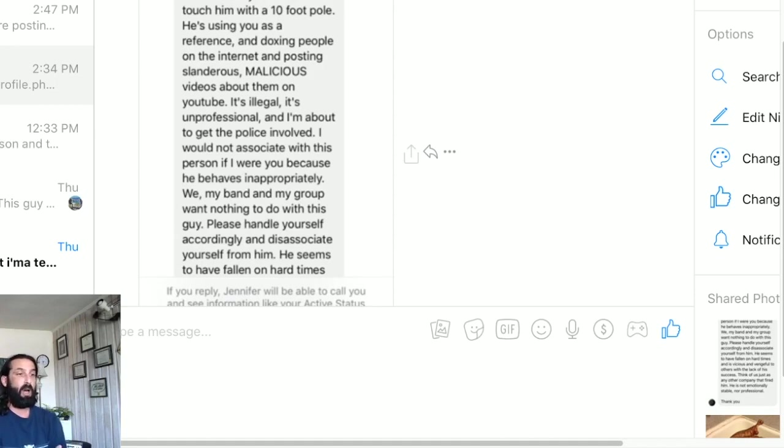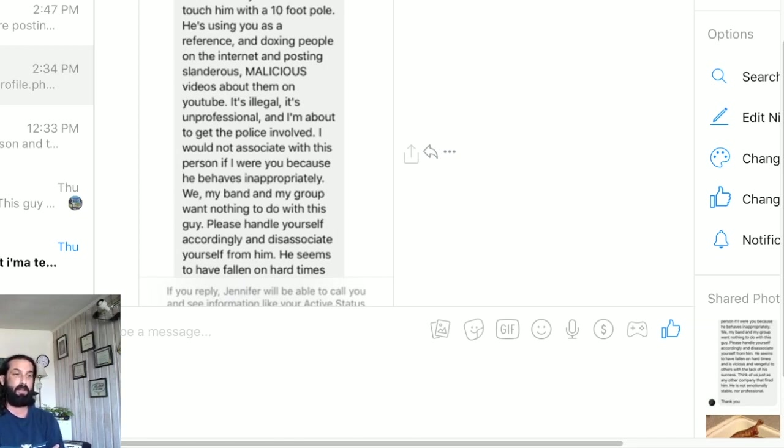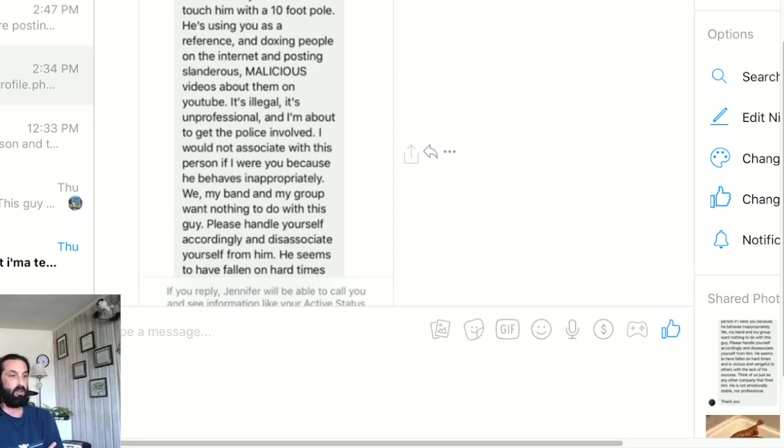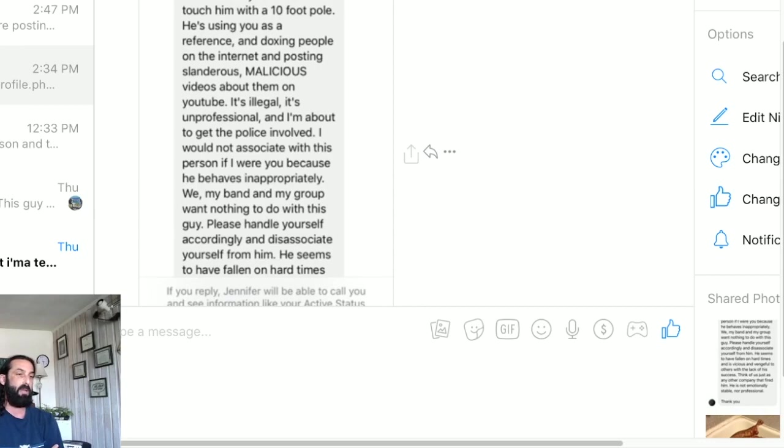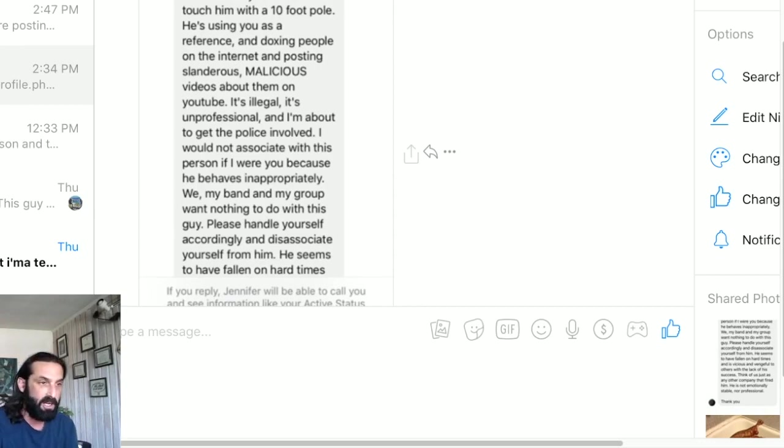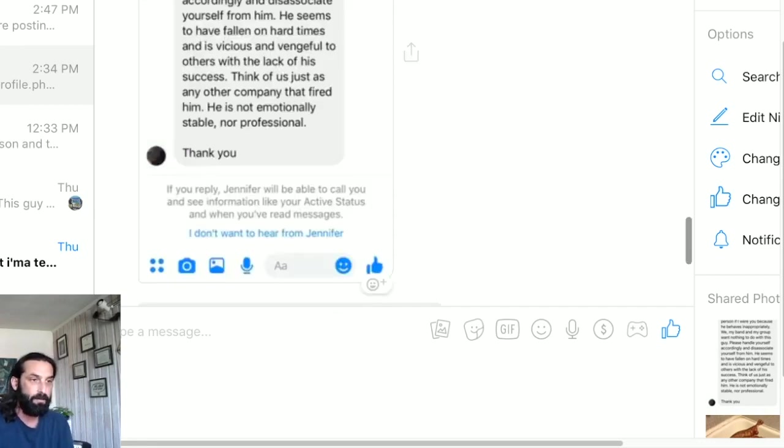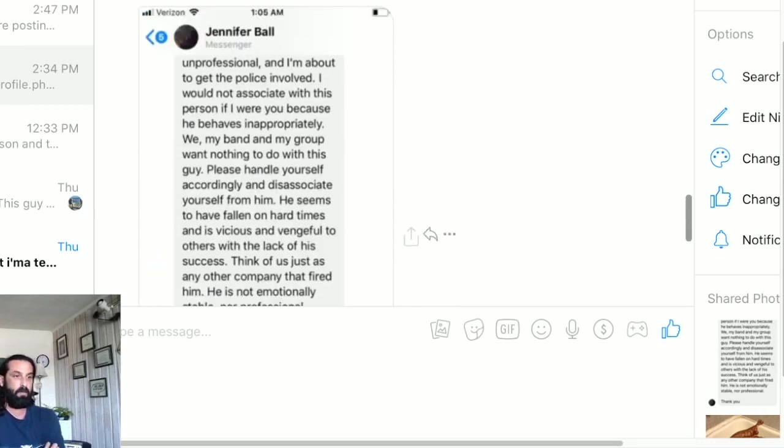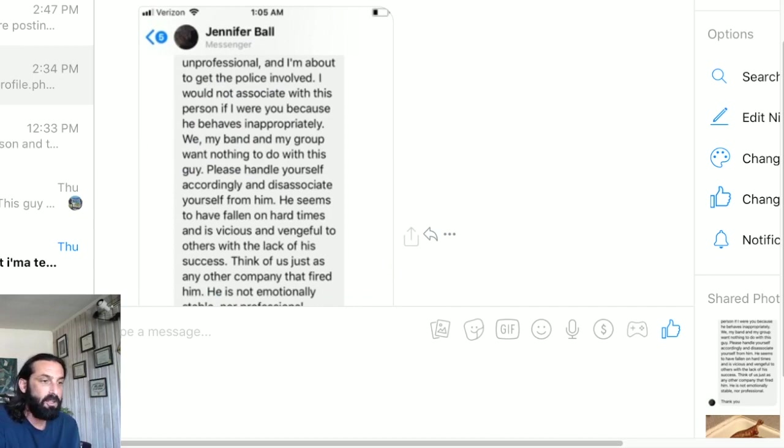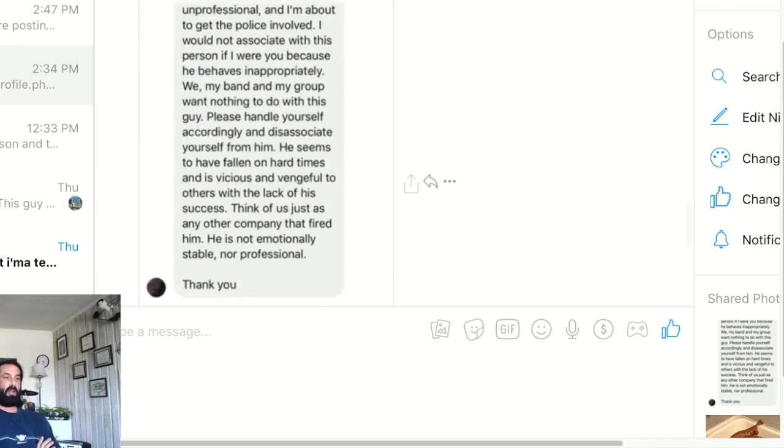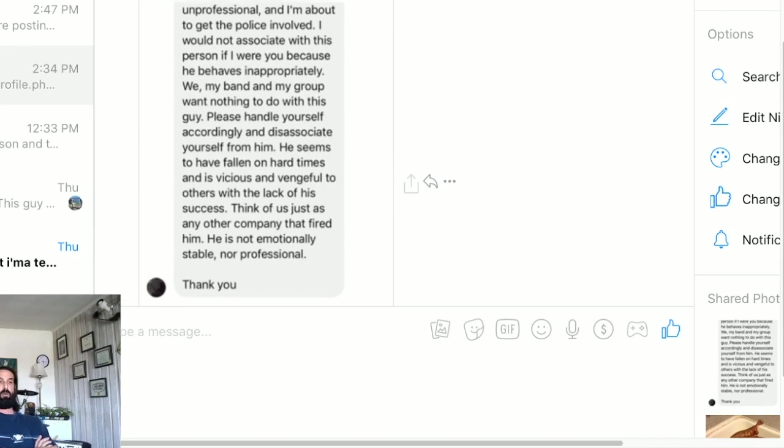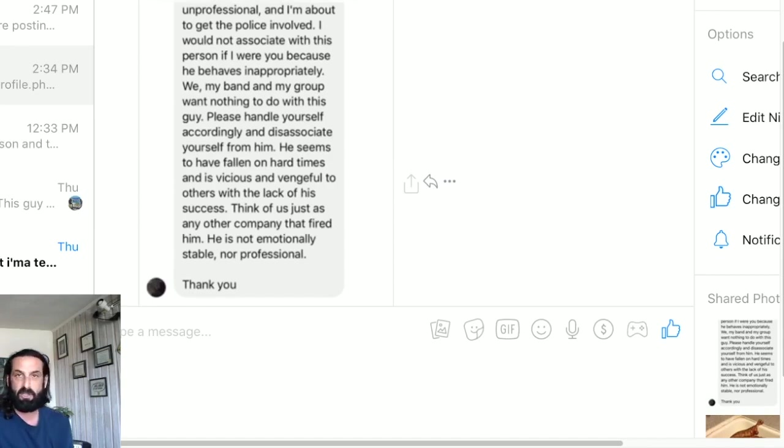Stating facts. The cards were dealt and they are where they lay. I continue: it's illegal, it's unprofessional, and I'm about to get the police involved. I would not associate with this person if I were you because he behaves inappropriately. We, my band and my group want nothing to do with this guy. Please handle yourself accordingly and disassociate yourself from him.